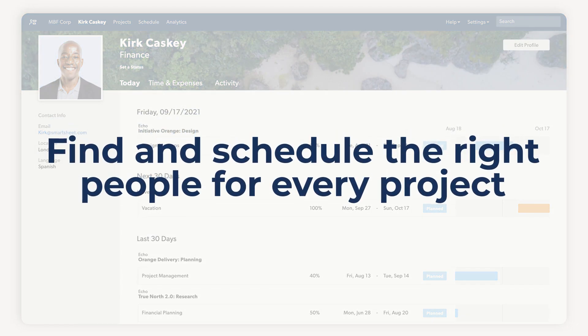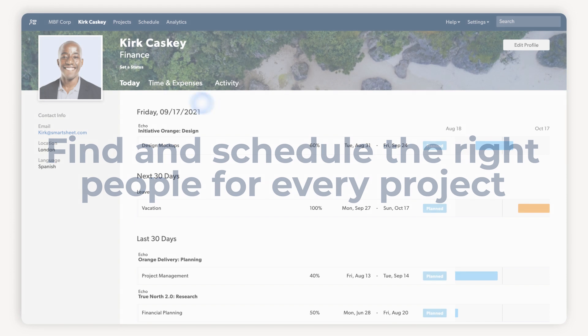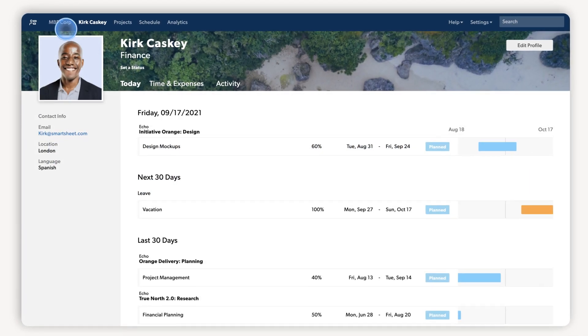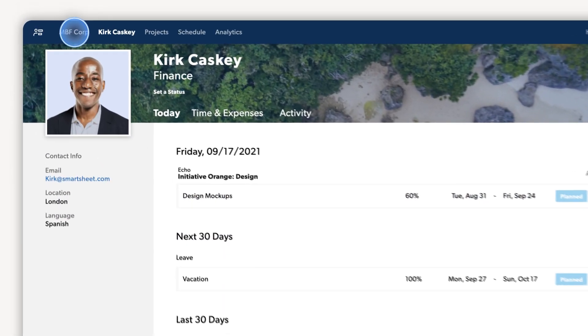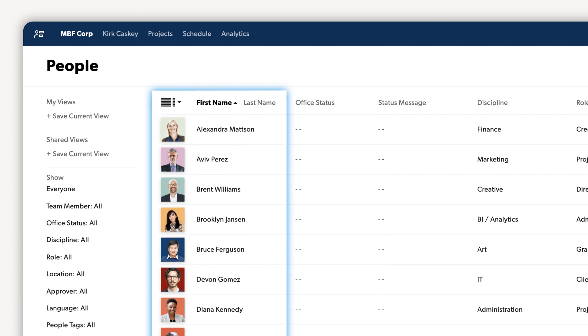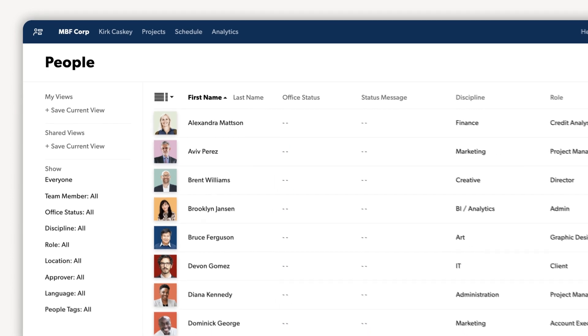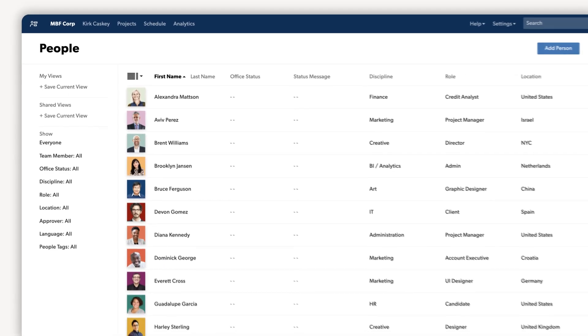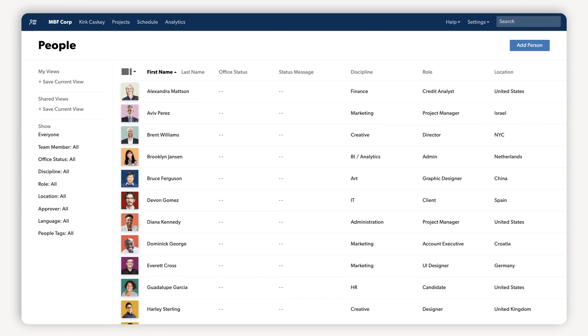The first step is finding and scheduling the right people for the website redesign. The people page gives you a single view into all the people in your organization, including important details like discipline, role, language, location, and more. This rich profile data makes it easy to narrow your search and build your roster.